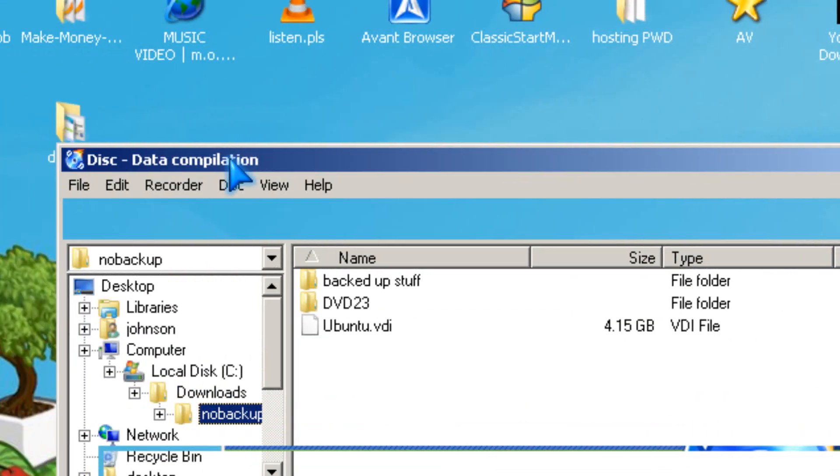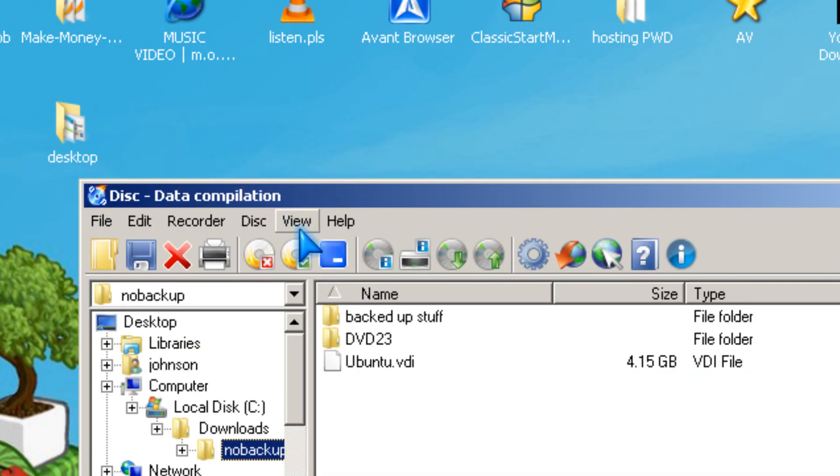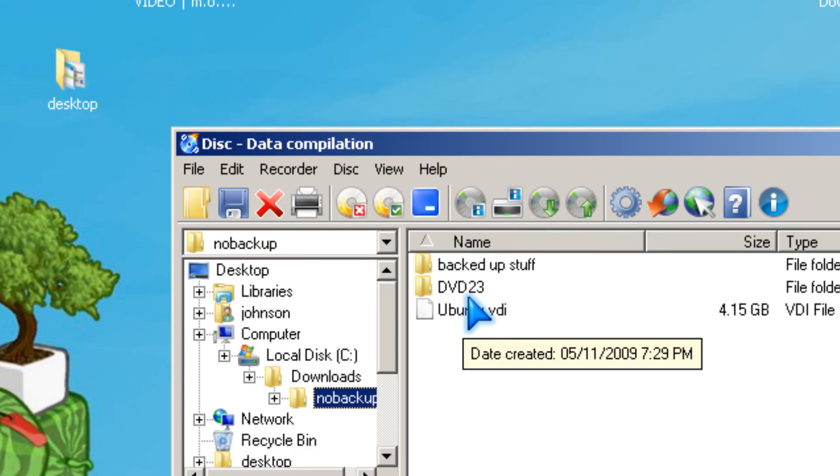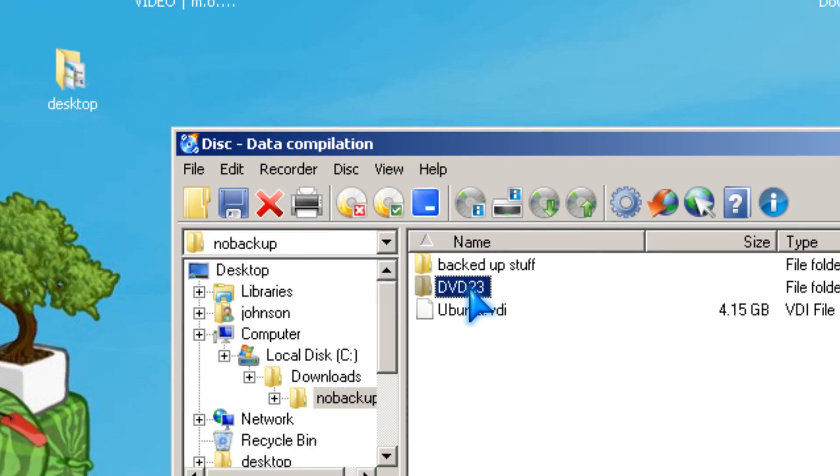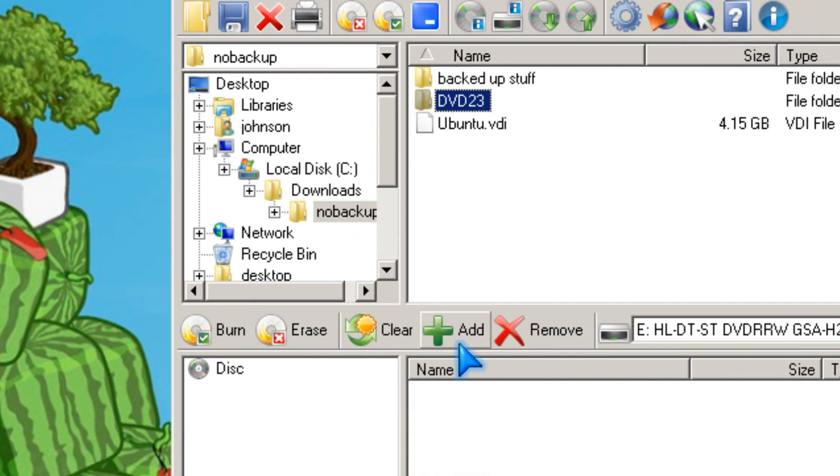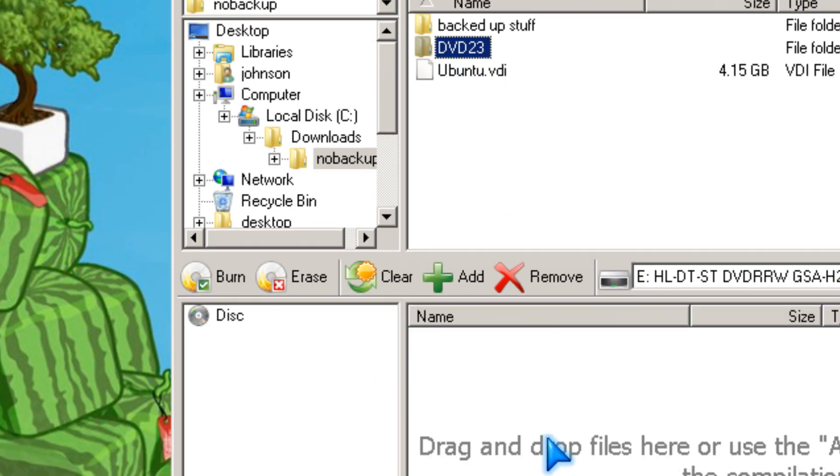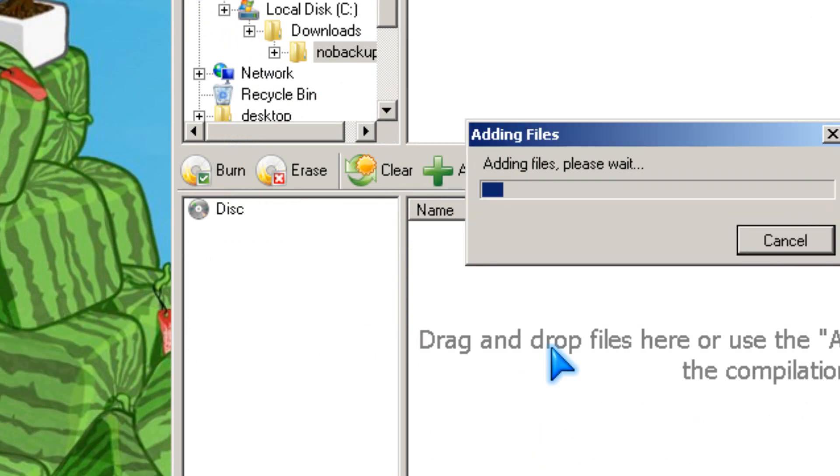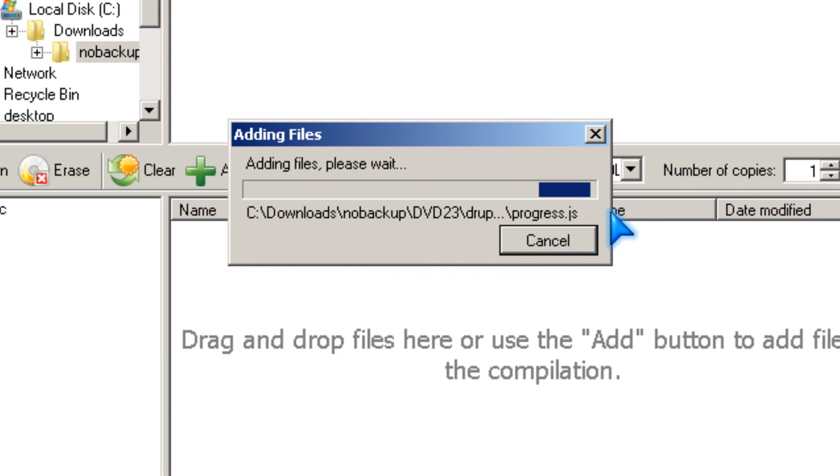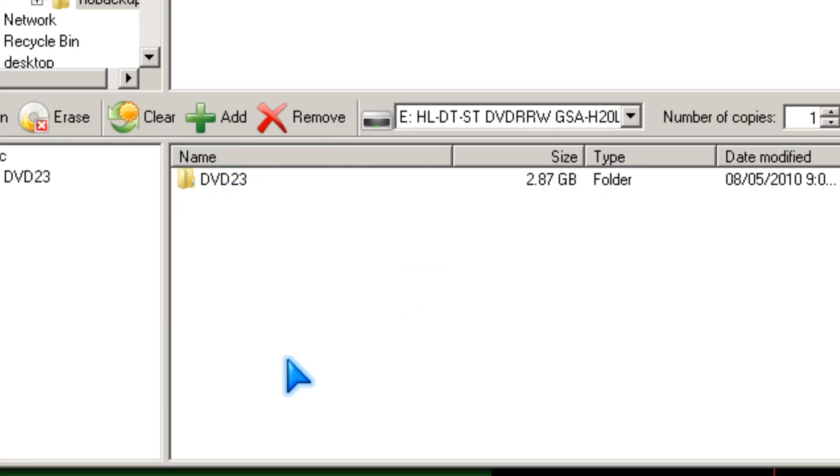Now it should be the data compilation window. You click here and then you click the add button, or you could drag and drop it. It takes about a minute, so I'm going to pause it.